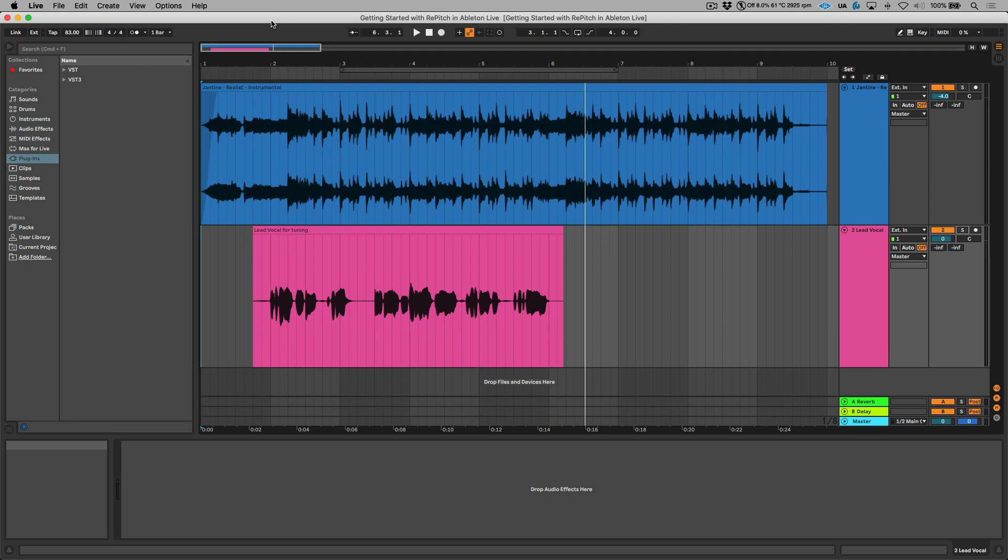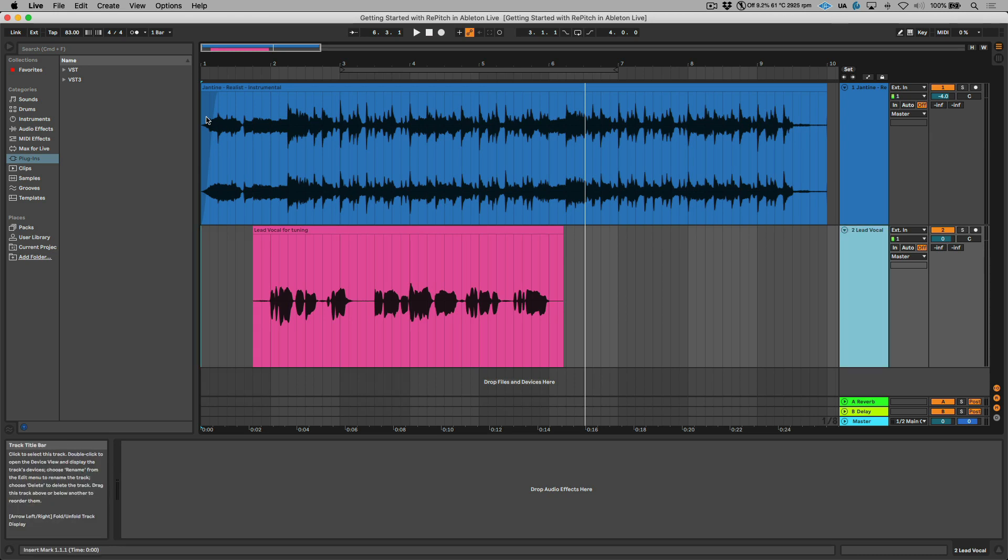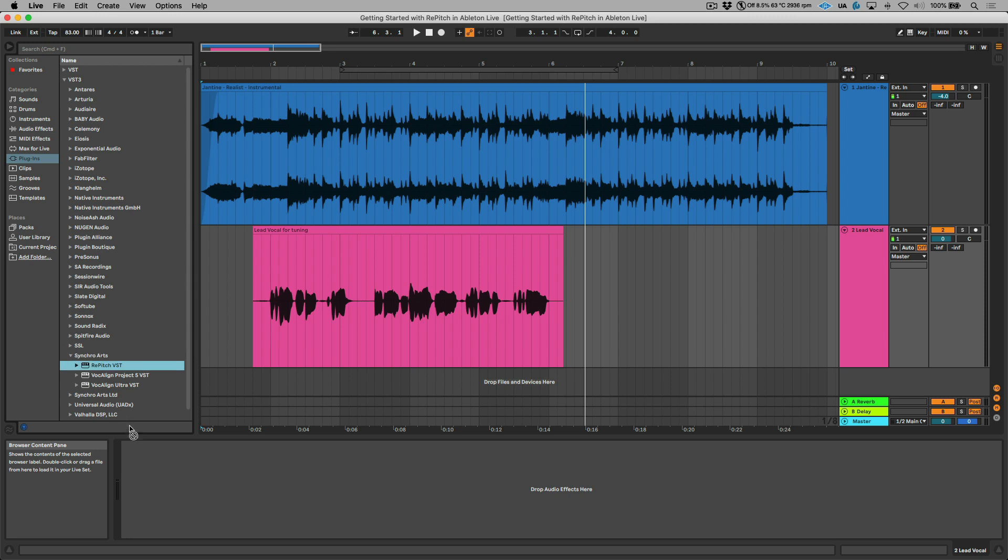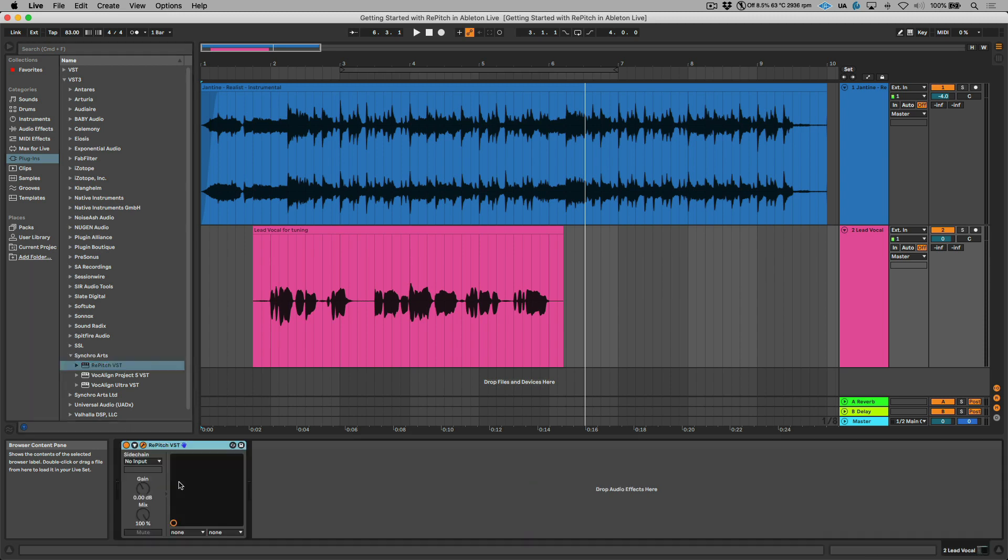The first step is we need to get this audio from the Ableton timeline sent over to Repitch. I'm going to select my vocal track and under VST3 we're going to head down to the Synchro Arts folder and let's drag an instance of Repitch over to this track.